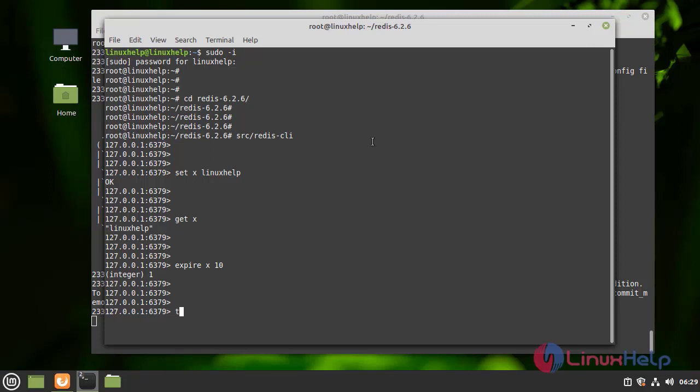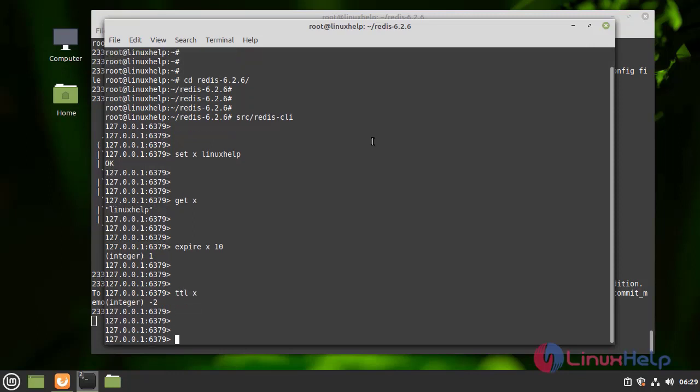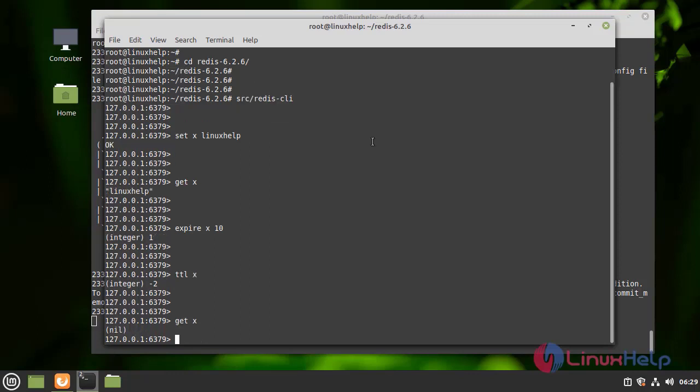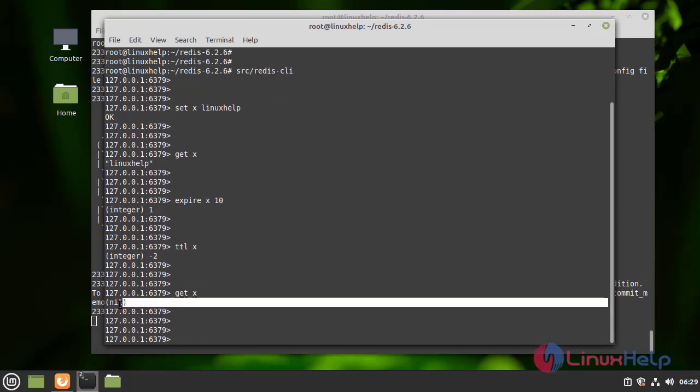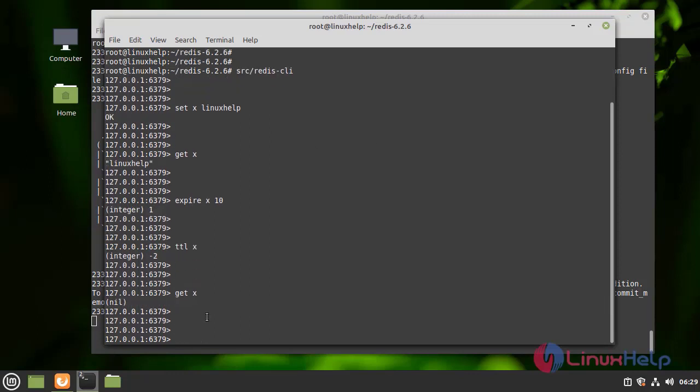We can type TTL x. Minus 2, that means it is expired. Let's see if it is expired or not.